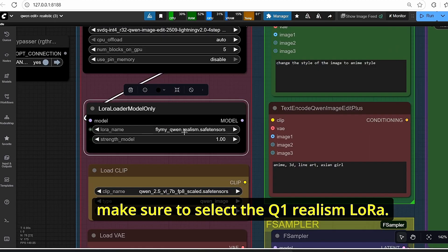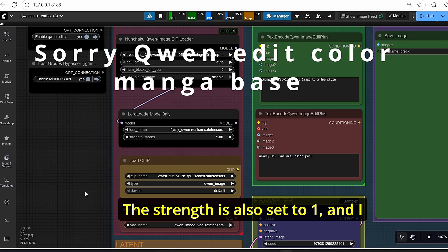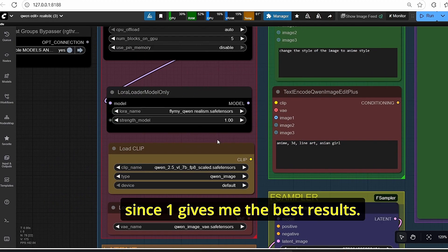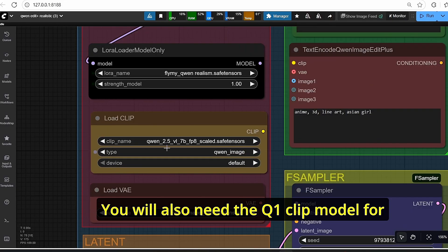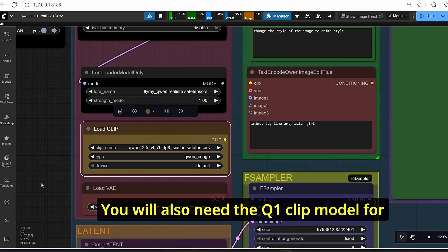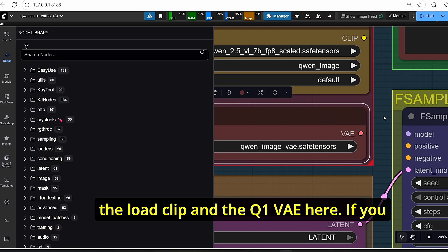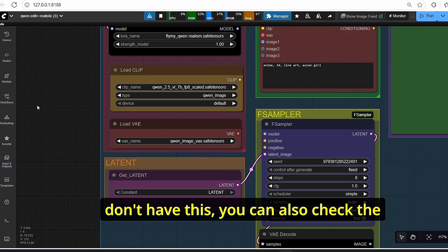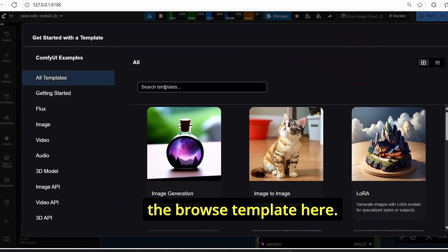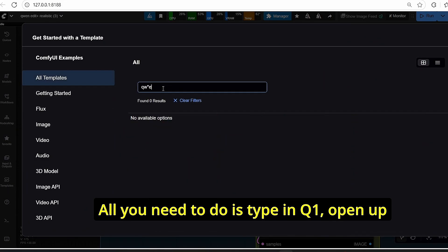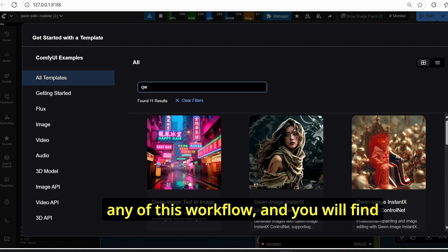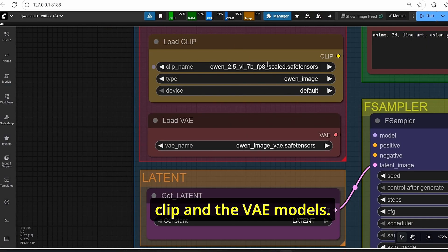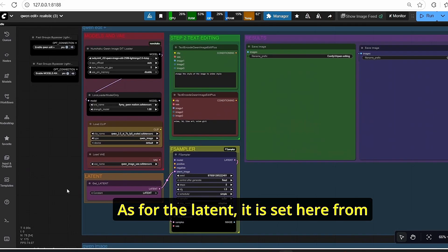Use pin memory is set to disabled, so I strongly suggest using these parameters. Then for the LoRA loader, make sure to select the Qwen Realism LoRA — strength is set to one, and I don't recommend changing this value since one gives the best results. You'll also need the Qwen CLIP model for load clip and the Qwen VAE.